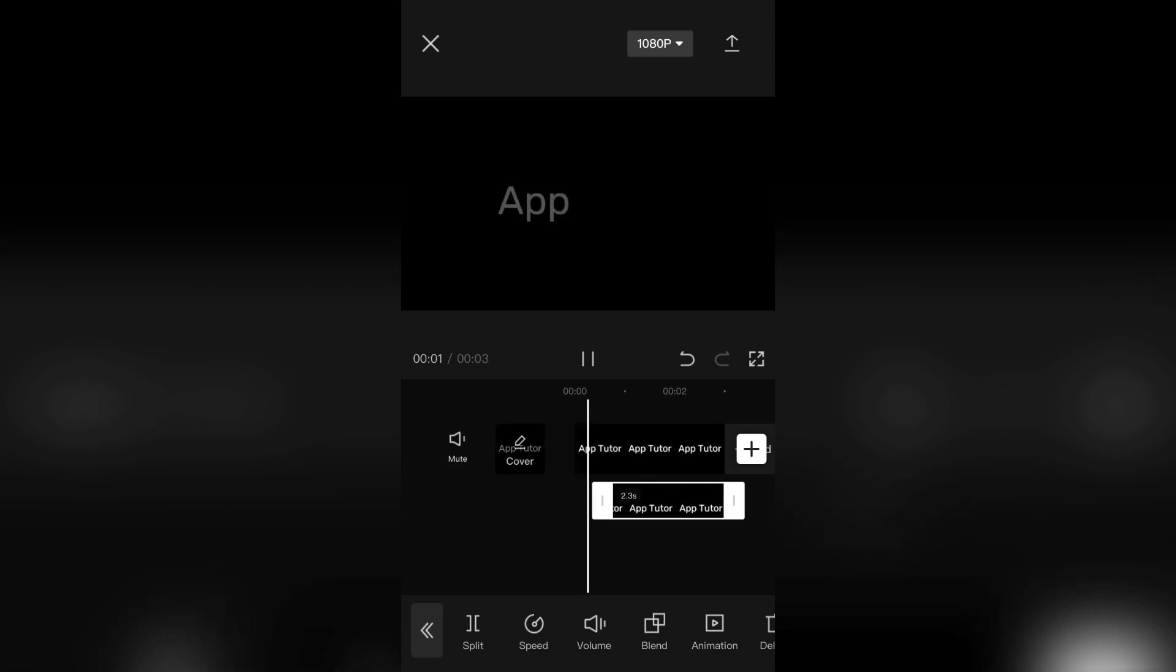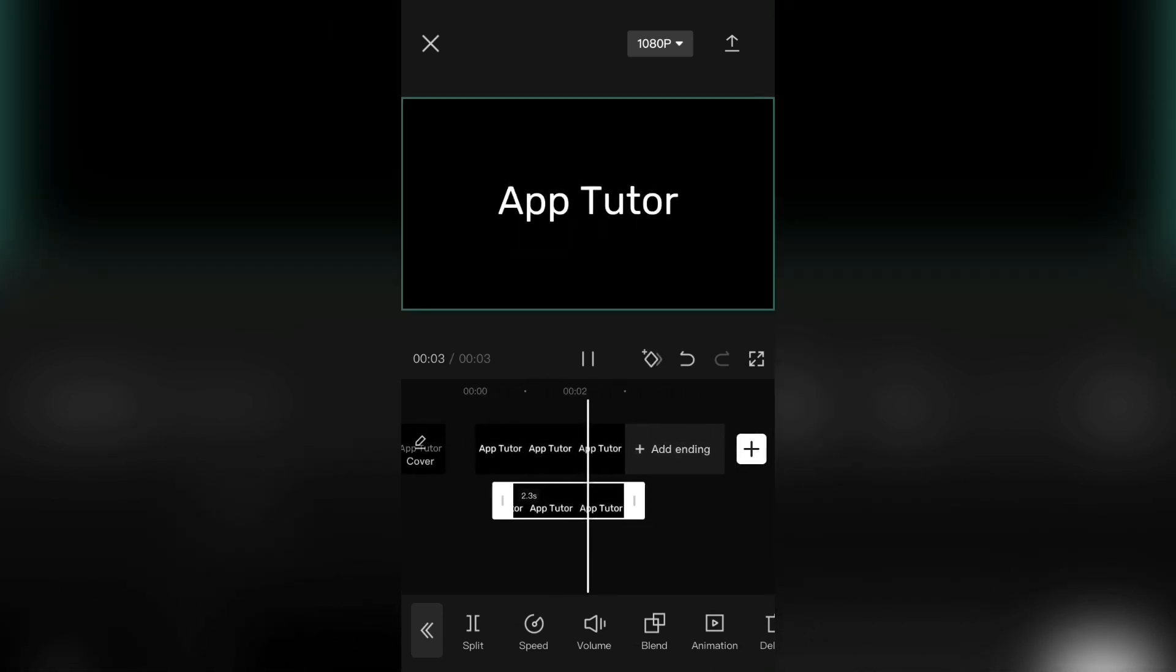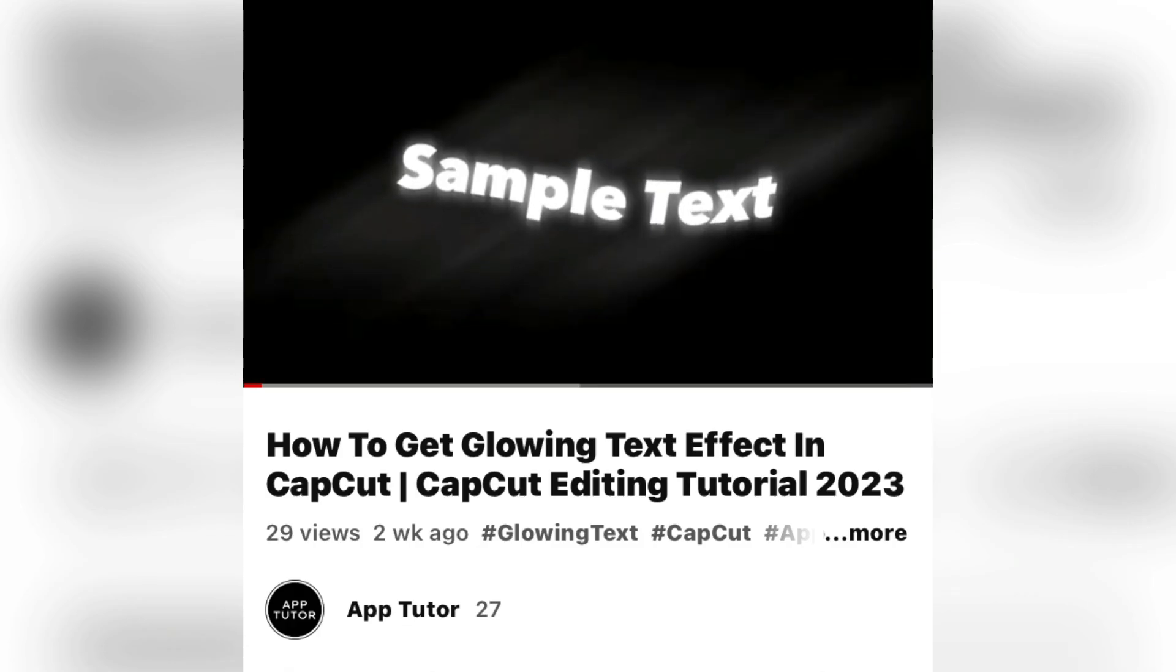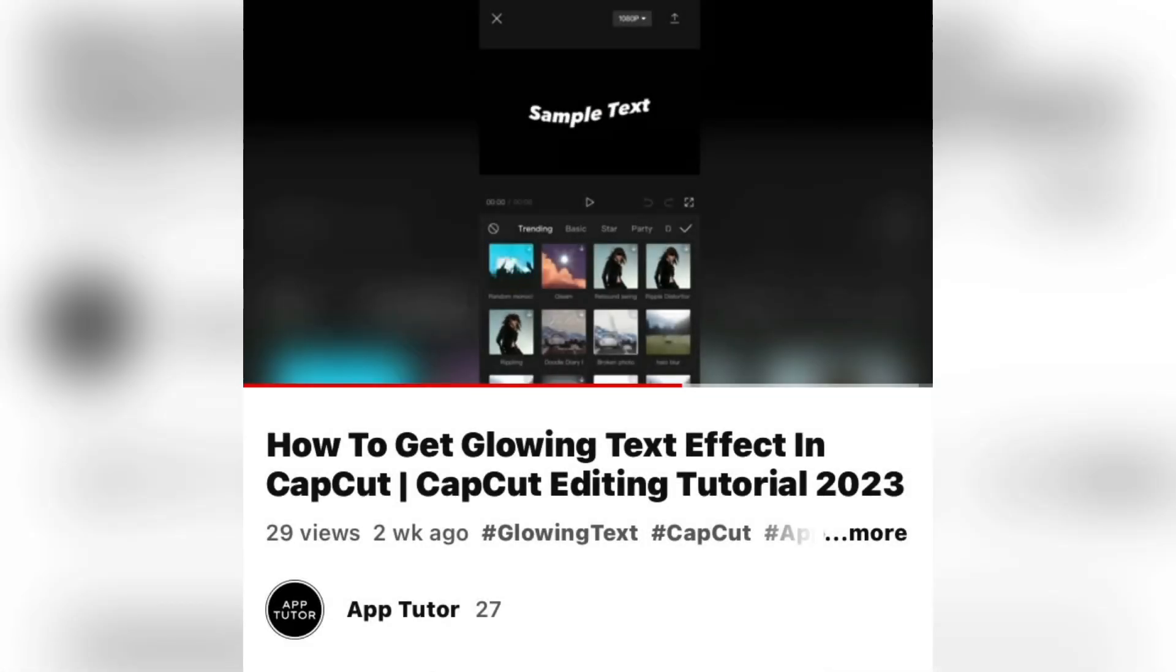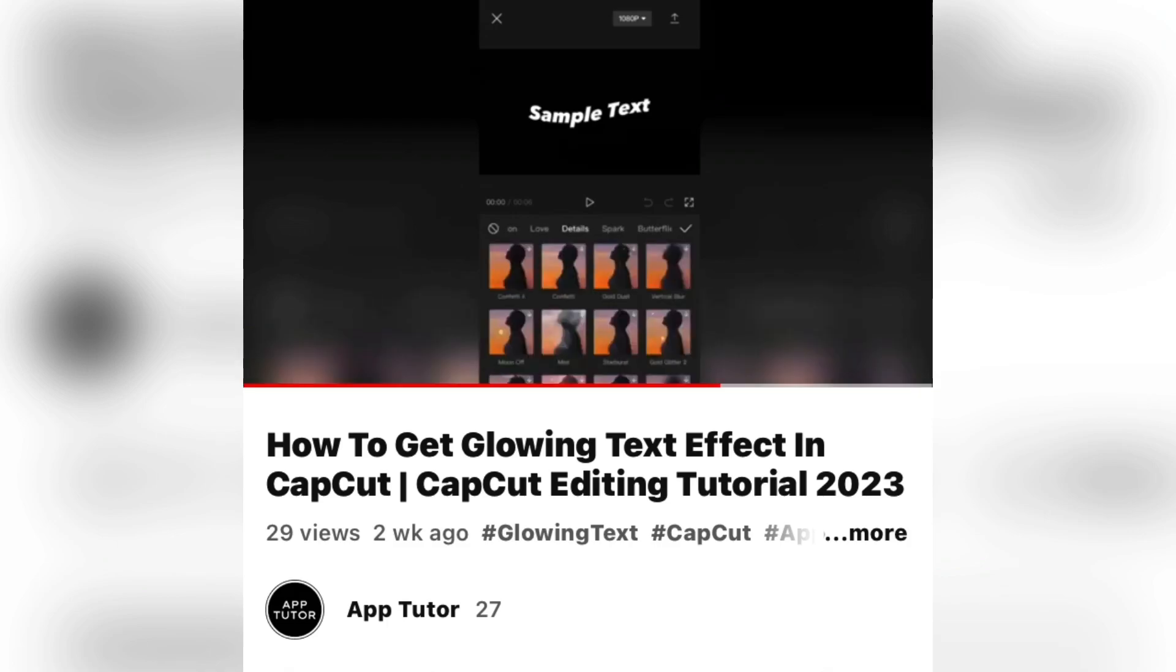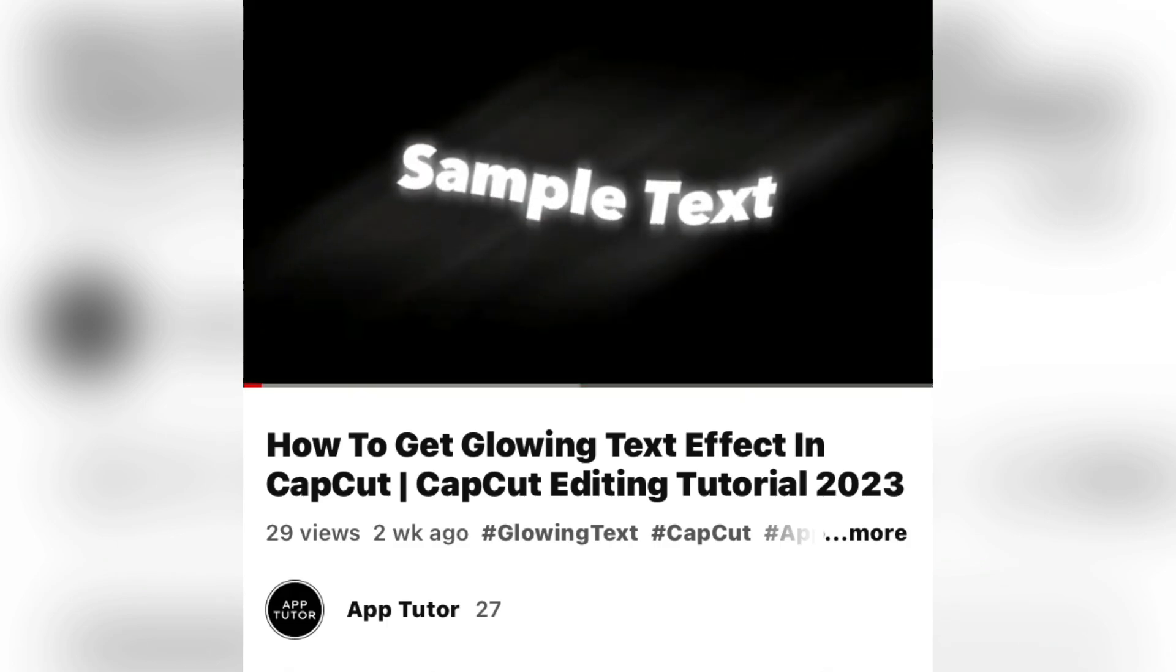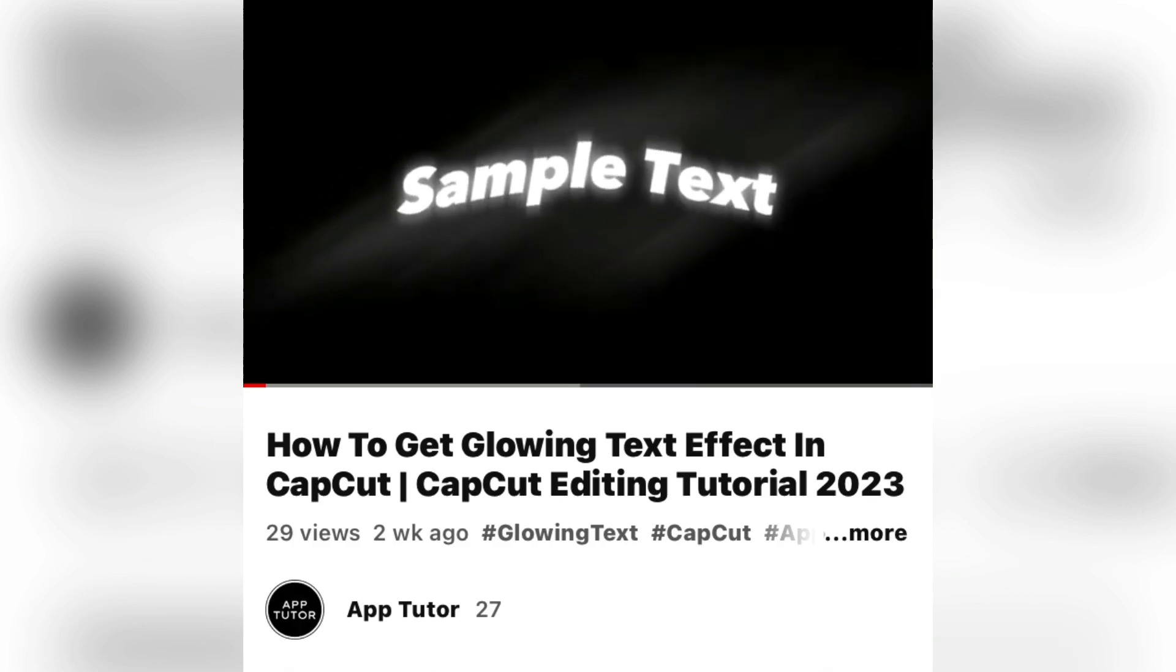And now the text will have a fade in animation. And in order to add the glowing effect, I have a step-by-step tutorial for that, and I will leave you video links in the description of this video. So that's how you can create a glowing and fading text in CapCut. Thank you so much for watching and see you in the next video.